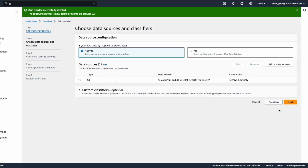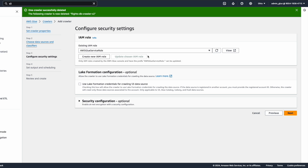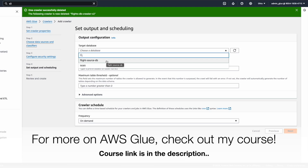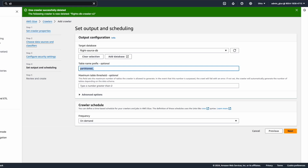Our S3 data source is added. Click Next. For the configure security settings, I need to select the IAM role that the AWS Glue crawler is going to assume. I'll select the AWS Glue service role, which already has permissions to read data from S3 buckets. We can skip the other selections and click Next. For the target database, I'm going to select the database we already created earlier, which is flight-source-db. I'm giving the prefix name as 'partition' so we can clearly distinguish between earlier existing tables and newly created tables.